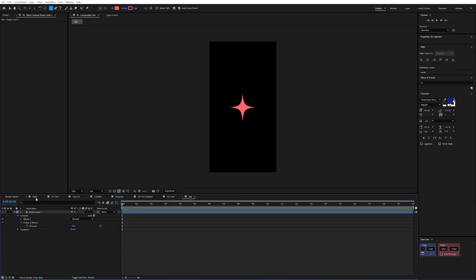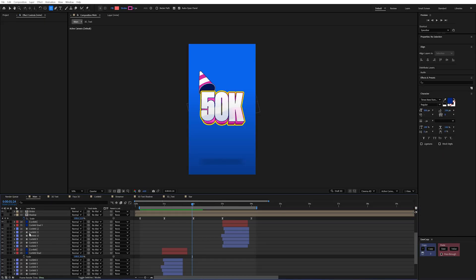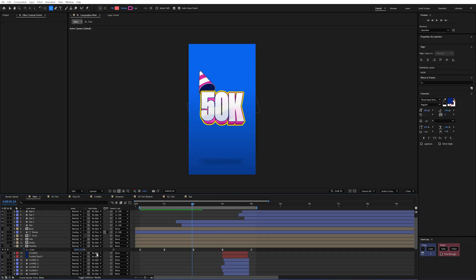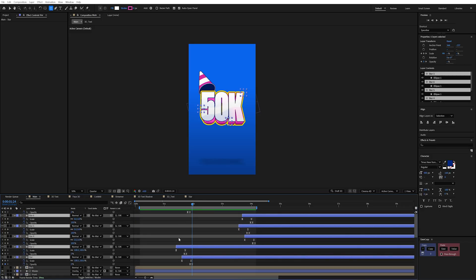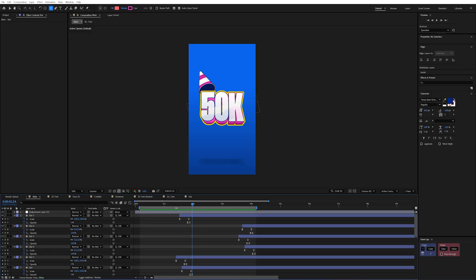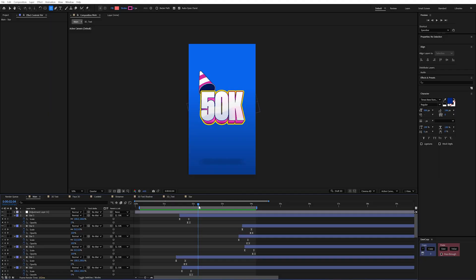And then to animate this, I simply just animated the scale and opacity on each one and offset them in time.